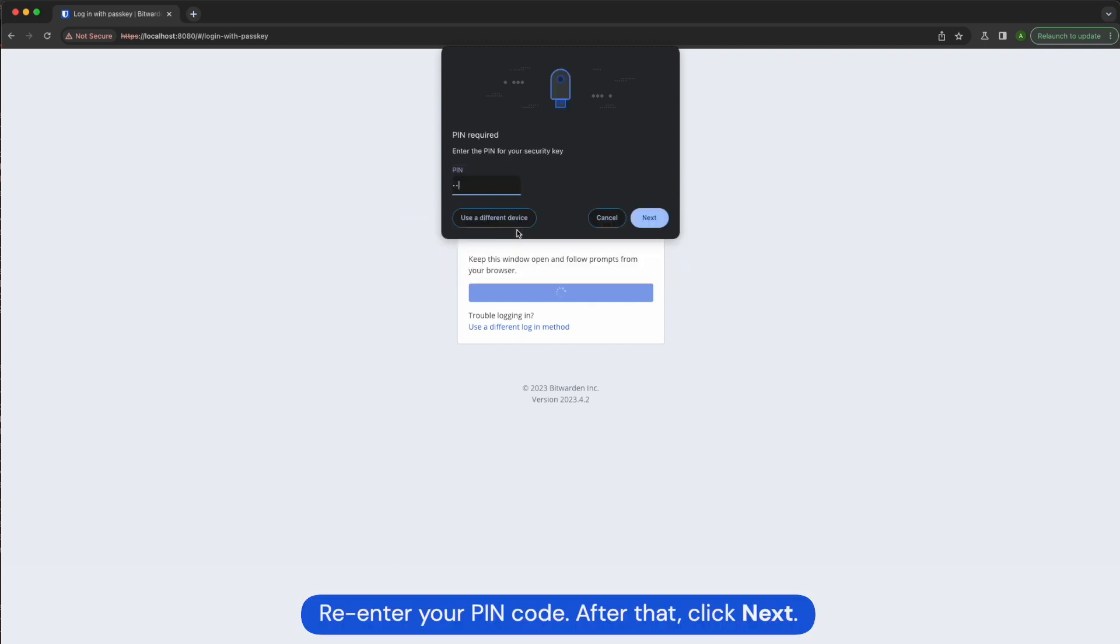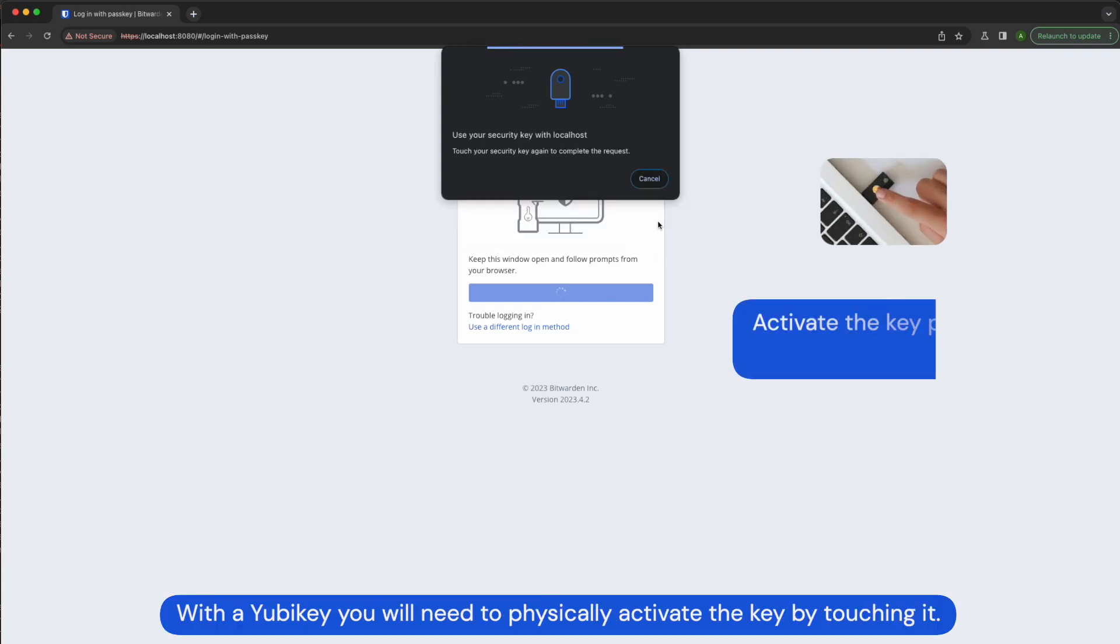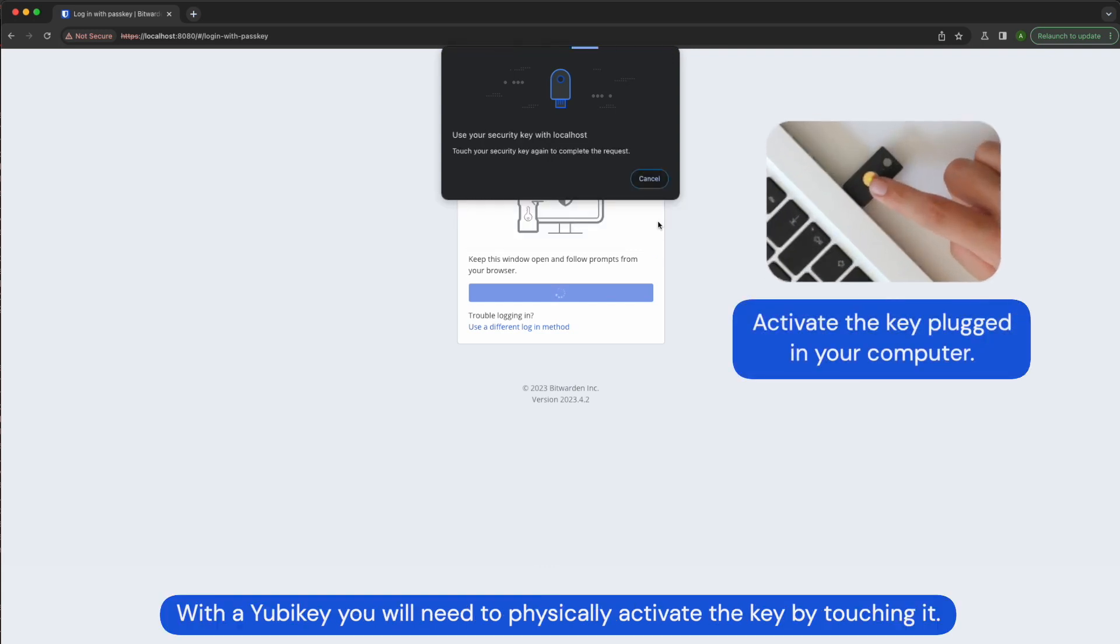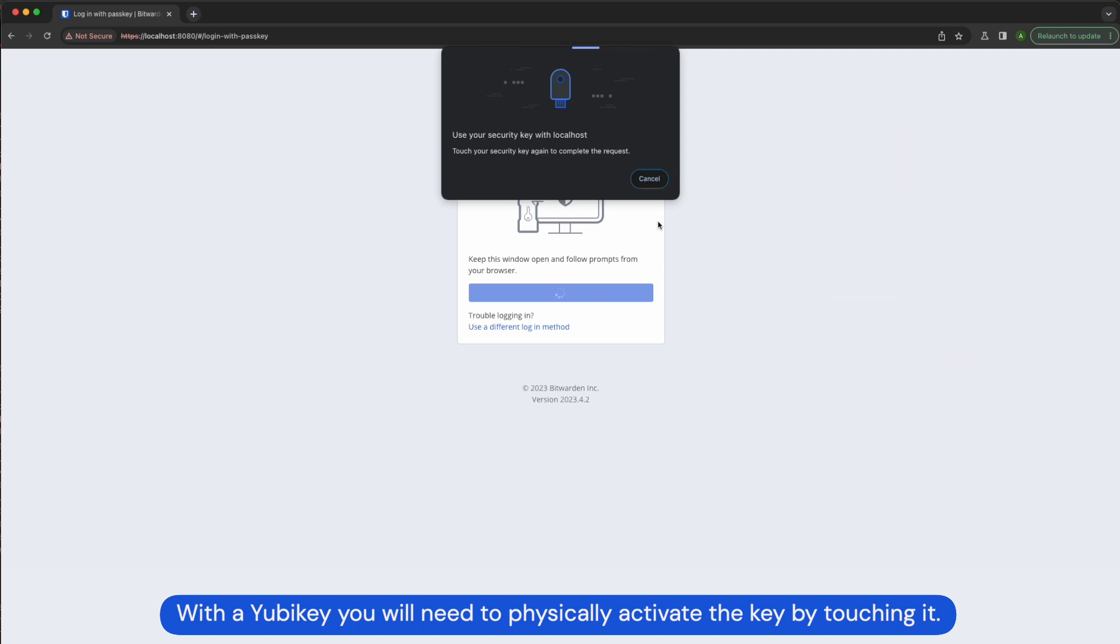Re-enter your pin code. After that, click next. With the YubiKey, you will need to physically activate the key by touching it.